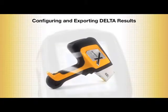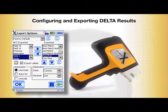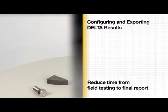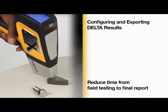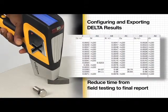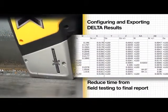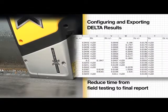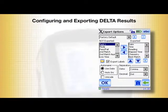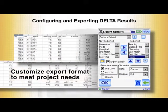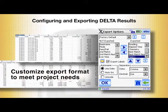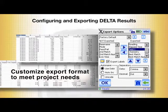This video will show you how easy it is to export test results from the Olympus Delta handheld XRF analyzer and how to reduce the time required to go from field testing to the final report. The results report generated by the Delta, whether in digital or hardcopy form, is often the most important outcome of field testing. The ability to customize the Delta's export format to meet the needs of your project, application, or company's preferred data format is a powerful time-saving feature.